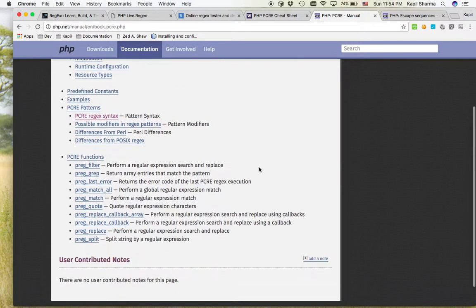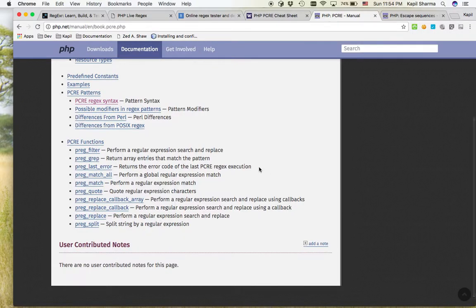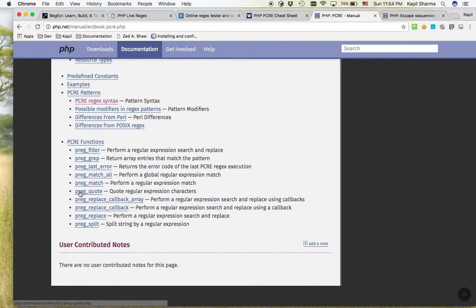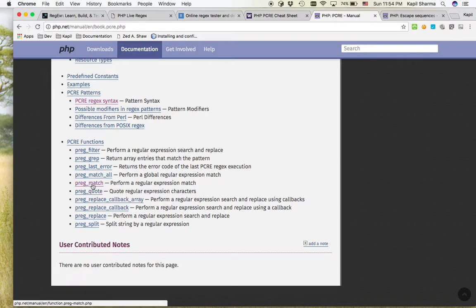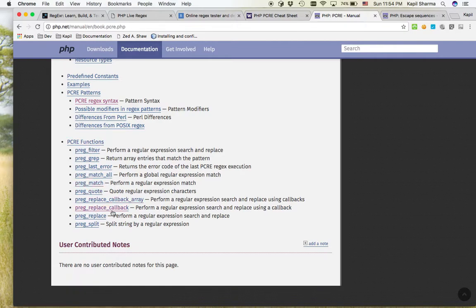But what right now we are mainly interested in these functions. So how to use regular expression in PHP? So these are the functions which we mostly use. Most of the time, we will use preg_match, preg_match_all. These two will see here, but as per your requirement, there are many.